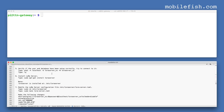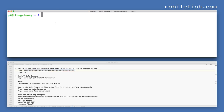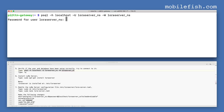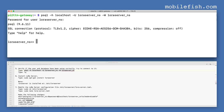To verify if the user and database have been set up correctly, try to connect to it. Enter this command. The password is dbpassword. As you can see, I am connected to the database. Now quit.